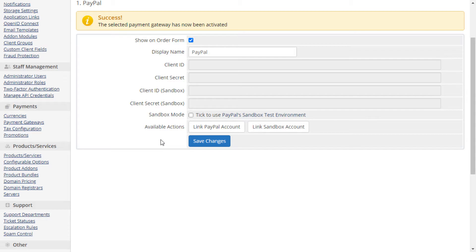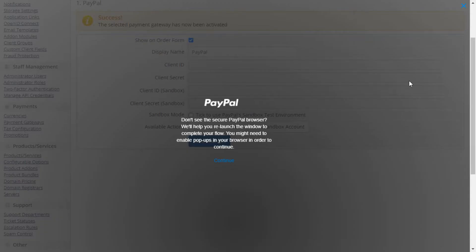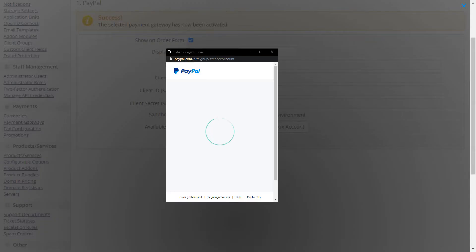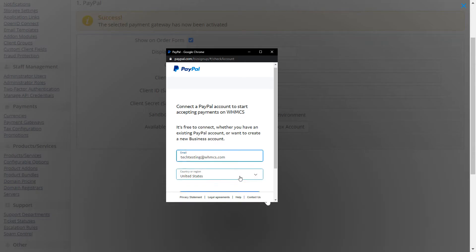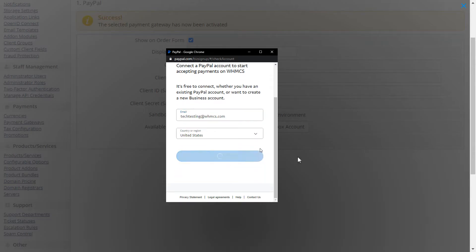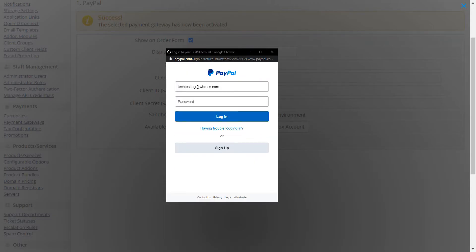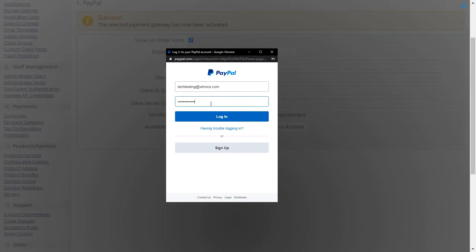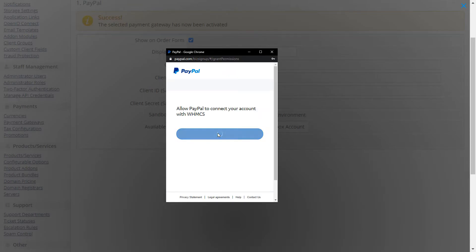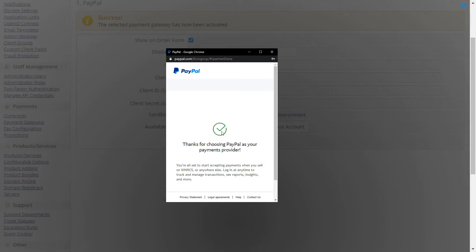Click the Link PayPal Account button, and you will be prompted to log into your PayPal account. After doing so, you will be asked to approve access to PayPal by WHMCS. Once done, the grayed out fields will be auto-populated with credentials for the PayPal API.